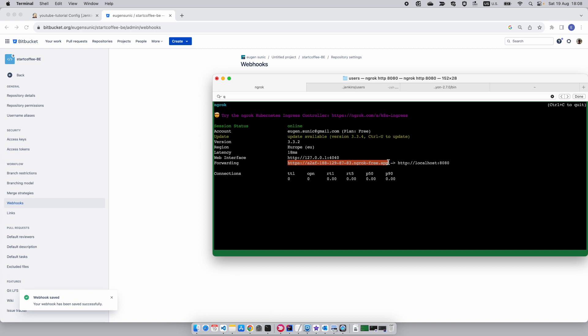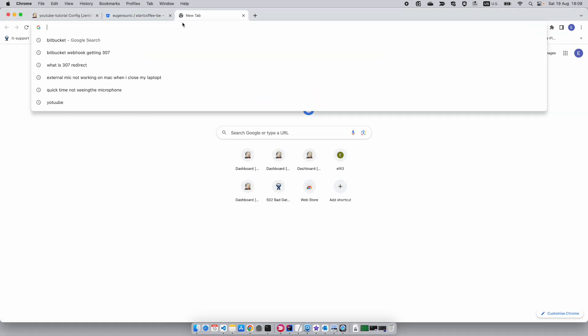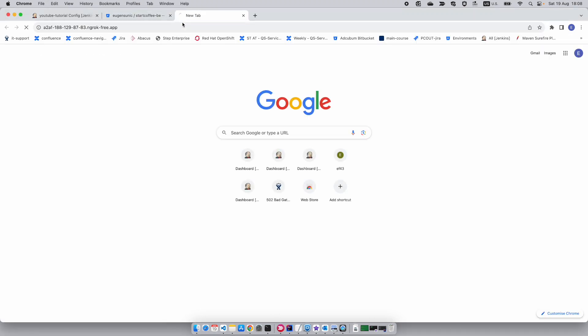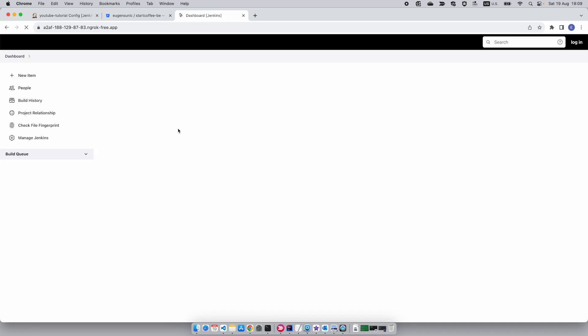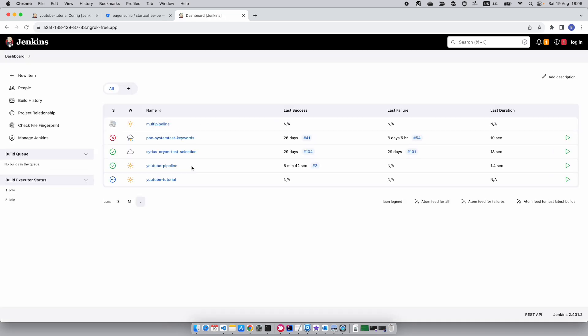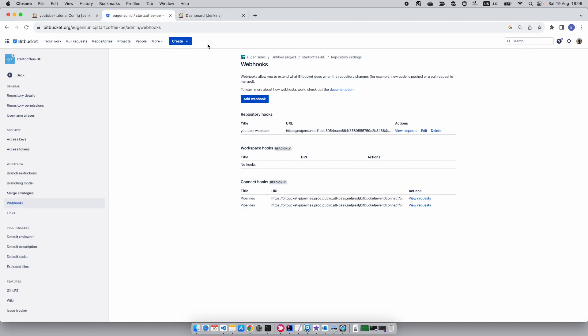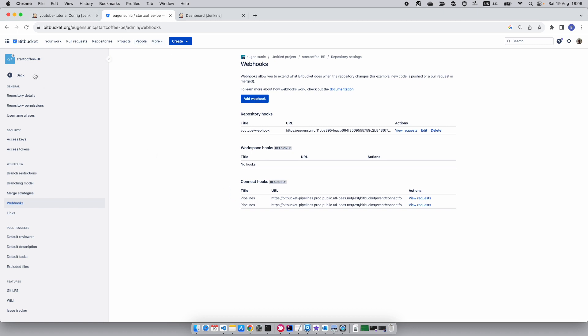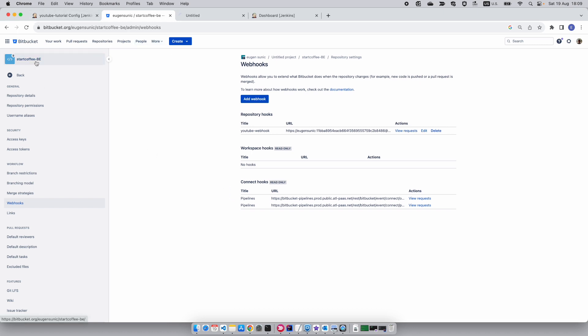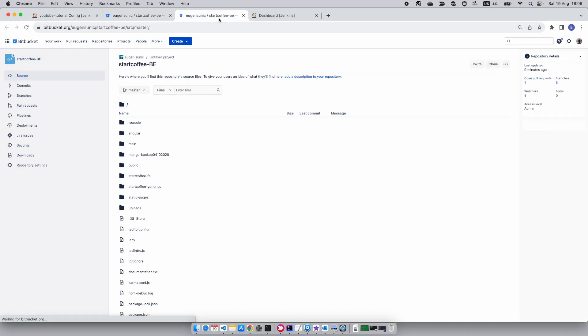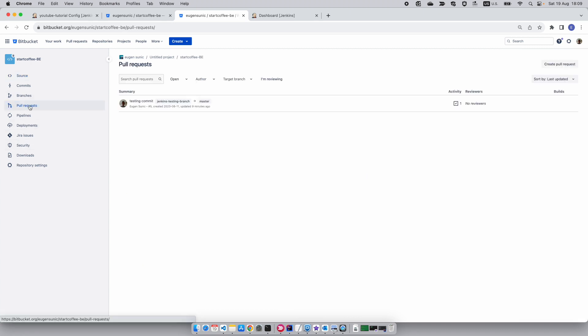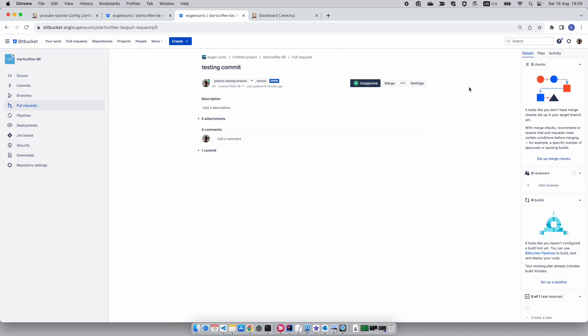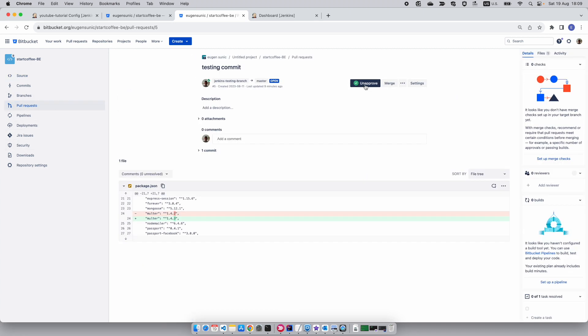Let's check if this public instance can be accessed. Visit site. OK, it's indeed on the World Wide Web. Now let's try and trigger the Jenkins pipeline. What we're going to do now: I'm going to go to my Start Coffee backend. As I said, I've got a pull request open. I'm going to click on it.